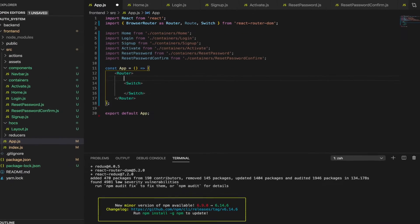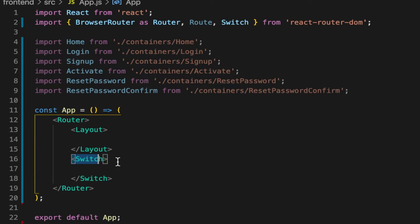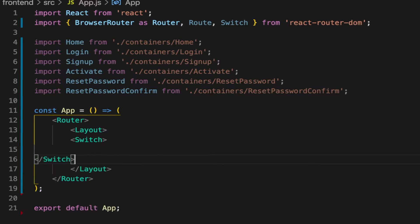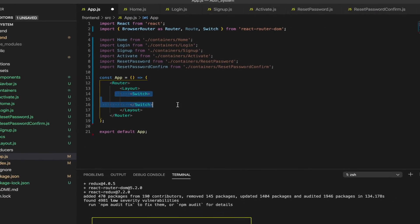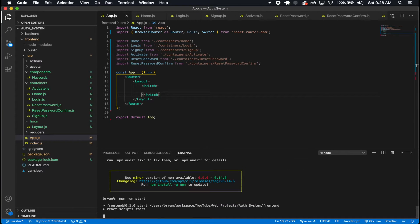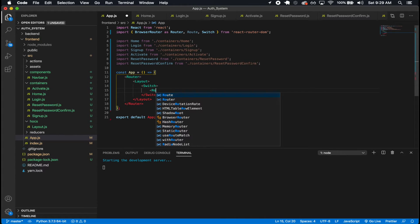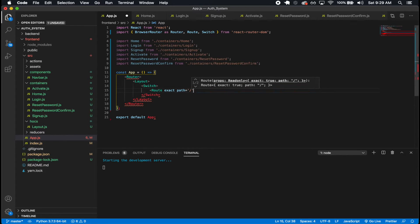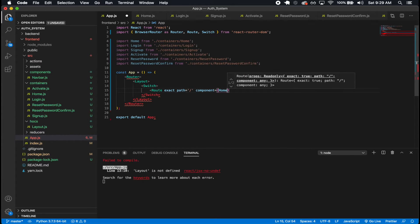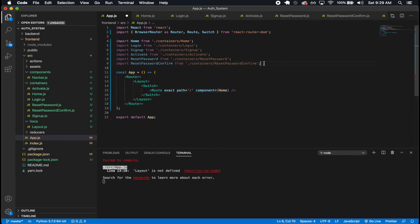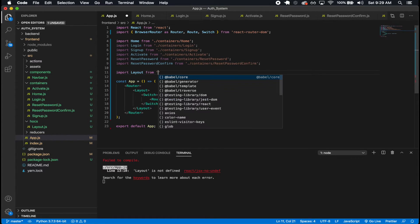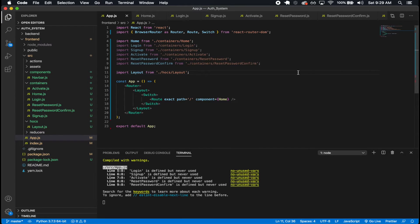Now let's bring in Layout. I'm going to put the Switch inside it. I'm also going to run this so I can see if I make any mistakes. I'm going to add a Route with exact path slash, and the component is going to be Home. Layout is not defined — of course, so import Layout from higher order components/layout. There we go, we can see our navbar component and our home component showing up at this URL. Perfect.